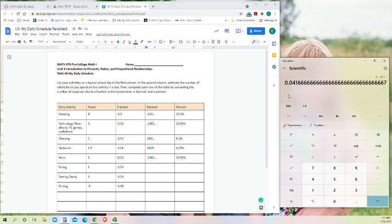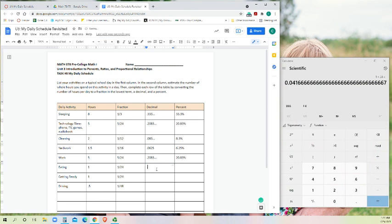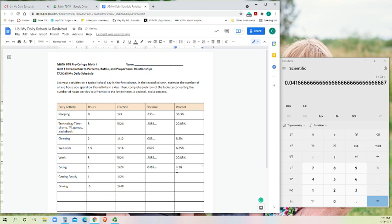What's 1/24 supposed to be? 1/24 is 0.0416666 and so on. So 0.0416 indefinitely. And on the calculator, it only rounds up to the 7 at the end so that it just stops going. So ignore that 7. And that would be 4.16 percent of your day.